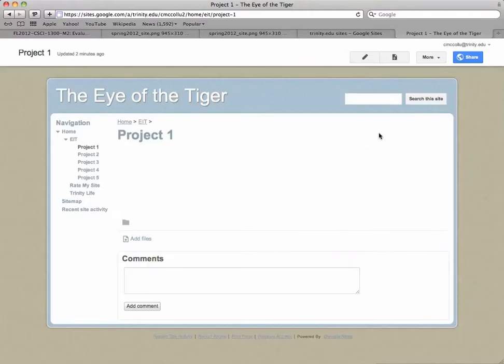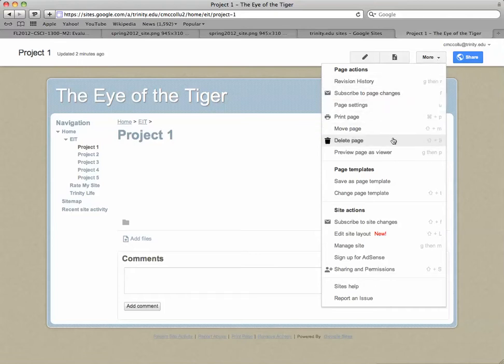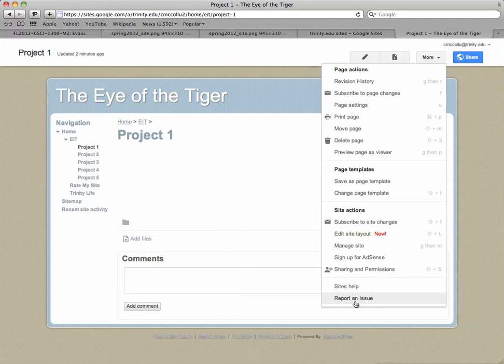Now if you need to delete a page, again, you come to the More menu, and you come to Delete the page. So that's it. Look around and make sure you know what's under each of these menus and what you have the ability to do in your website.